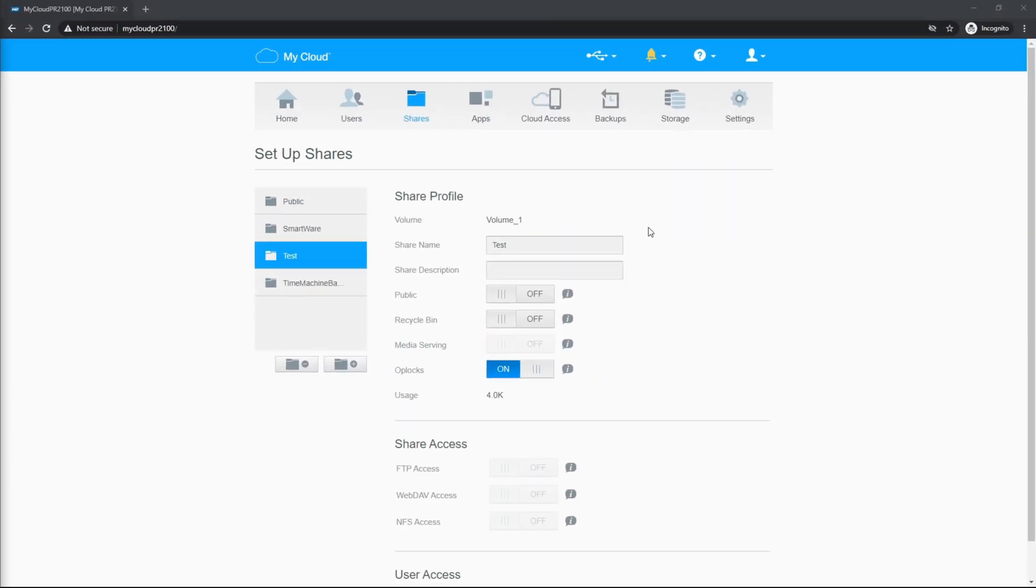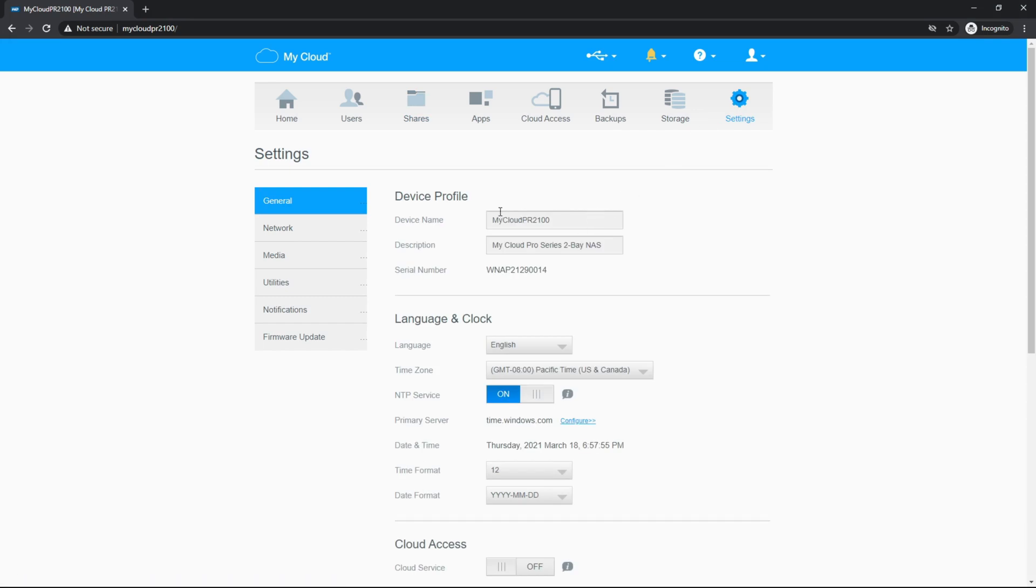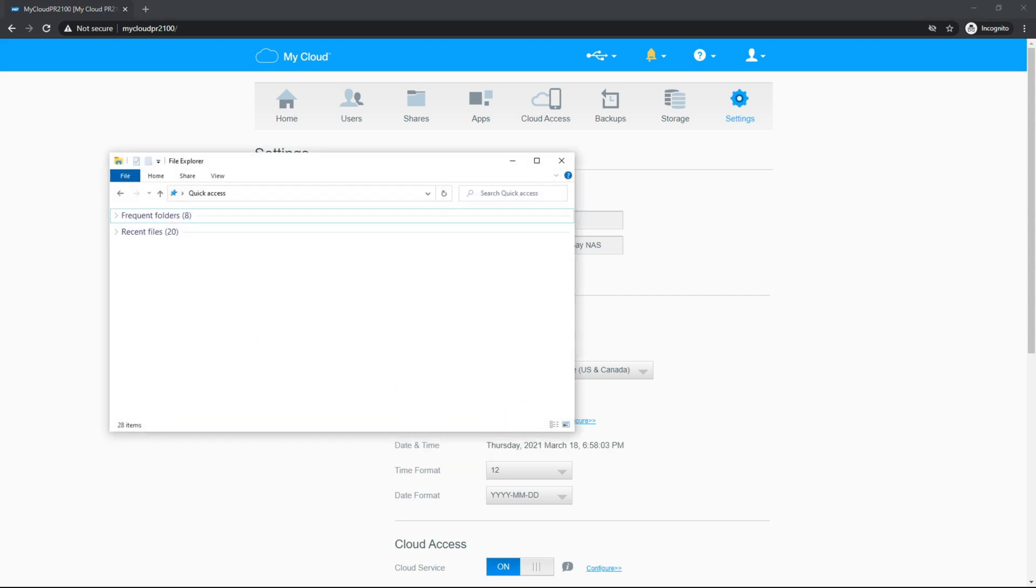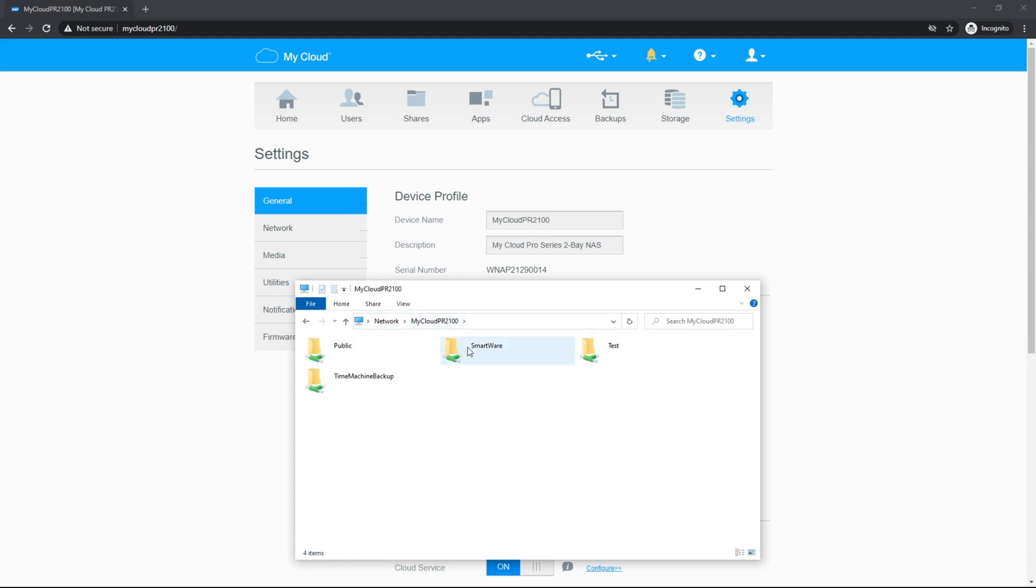To access the shares, we're going to go over to settings. And we're going to take note of the device name. You can, of course, change this device name. This is the default. We're going to open up a new file explorer and we're going to put in that device name with the slash slash in front of it to path the device.